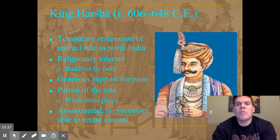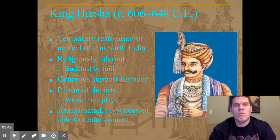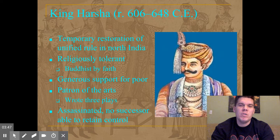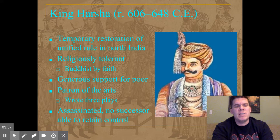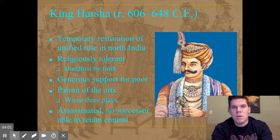Harsha was a very tolerant Buddhist ruler who showed a lot of support and generosity toward the poor and was a very cultured ruler. He wrote plays, was keen on music and literature, and gave great patronage to the arts, poets, and authors. But he was unable to keep control over India, as he was assassinated by power-hungry local leaders who had other thoughts in mind.